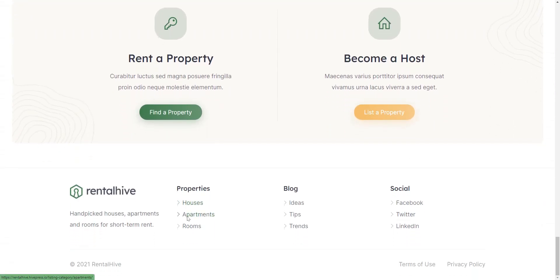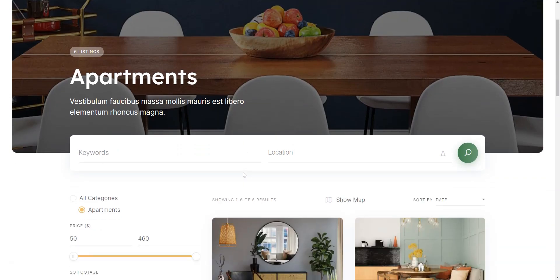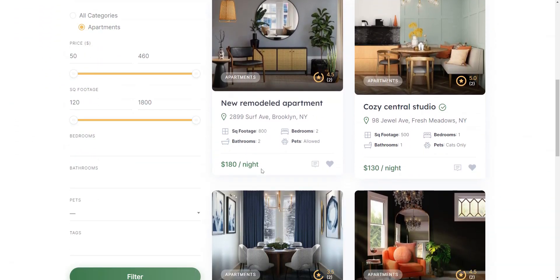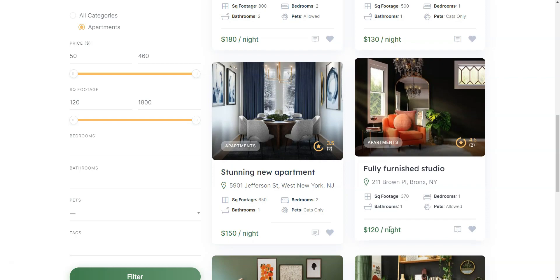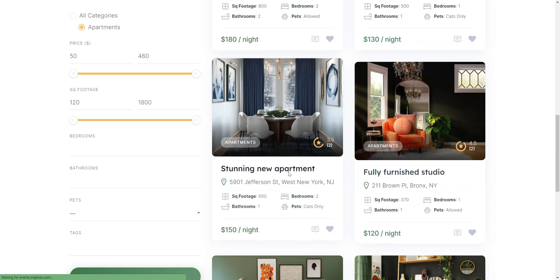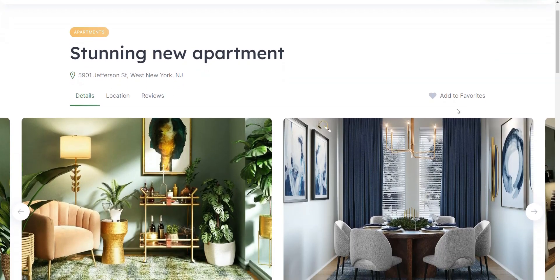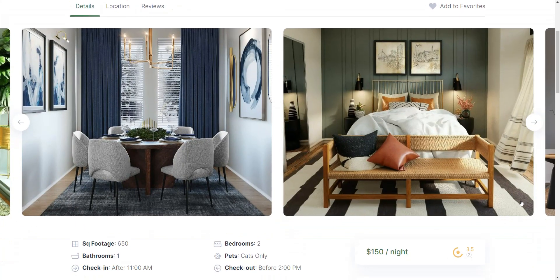RentalHive has tons of functionality, and some of the noteworthy features include complete booking system, marketplace functionality, messages, ratings and review system, and time slots—a feature that allows time-based bookings instead of daily and nightly ones.